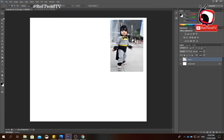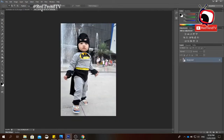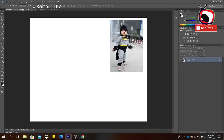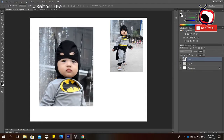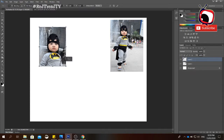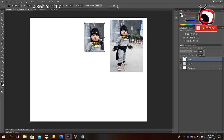Next we have the Marquee tool. There are four types but the most common ones are the Rectangular Marquee tool and the Elliptical tool. For the Rectangular Marquee tool, press the left mouse button and put a frame around the object you want to select. Then click the Move tool and drag it to your canvas. To resize, press Ctrl+T, resize the image, then press Enter or click the checkbox.